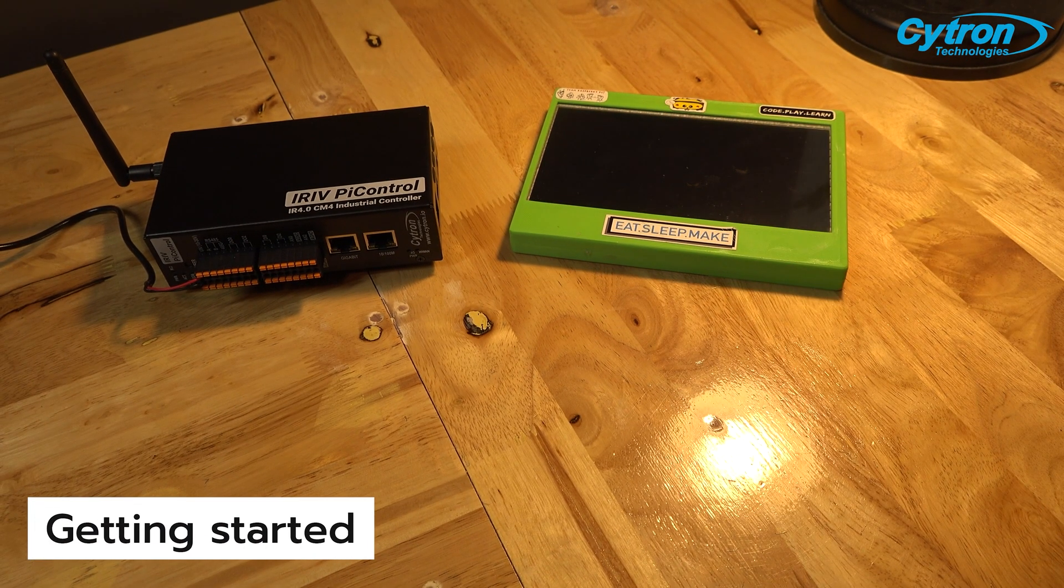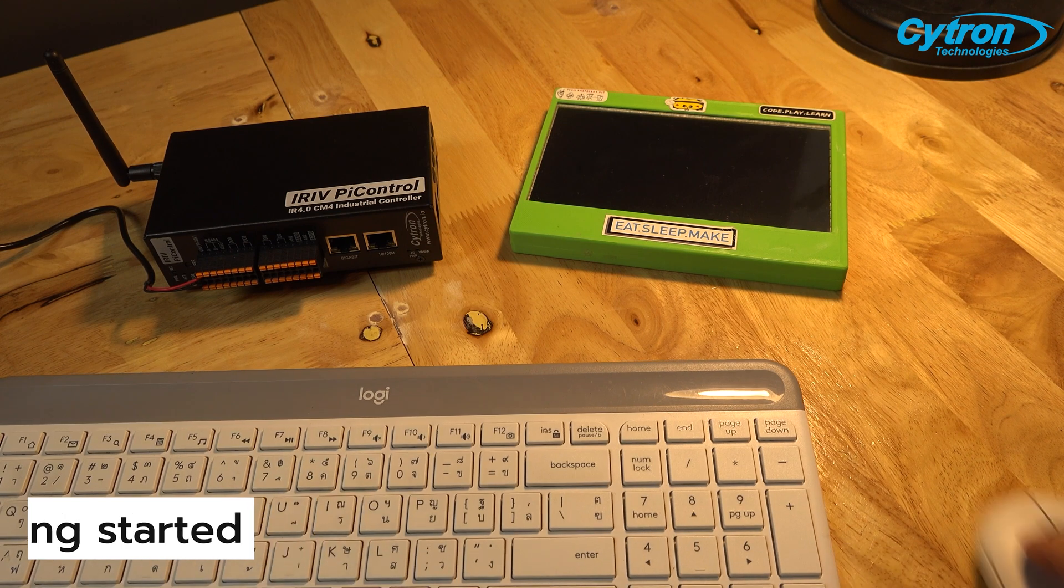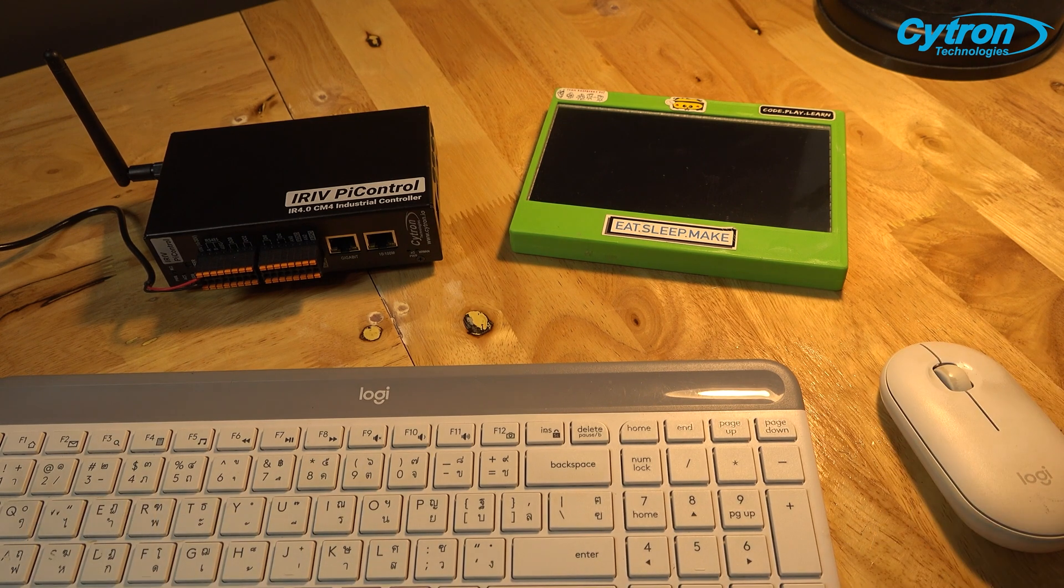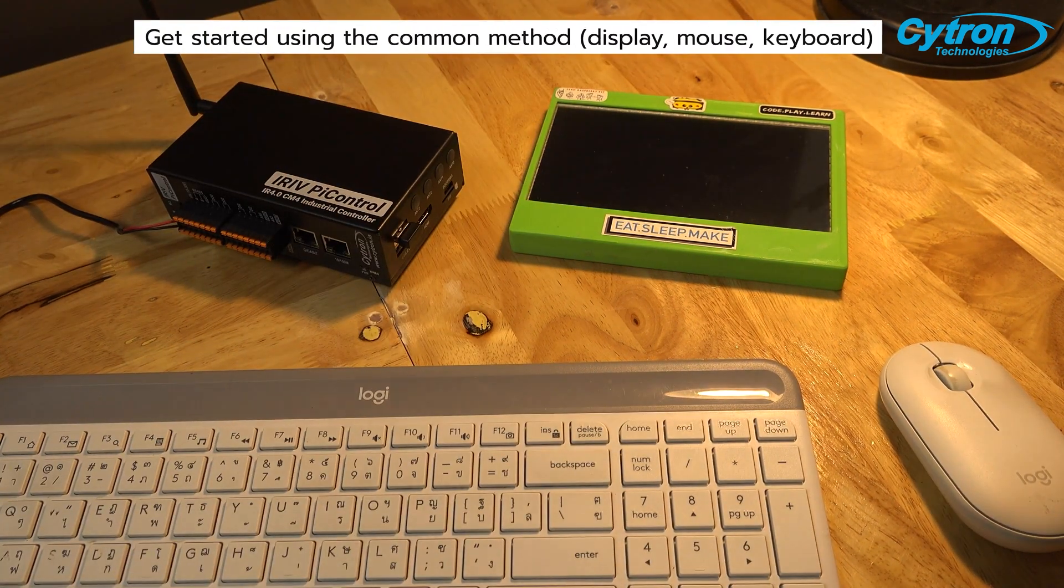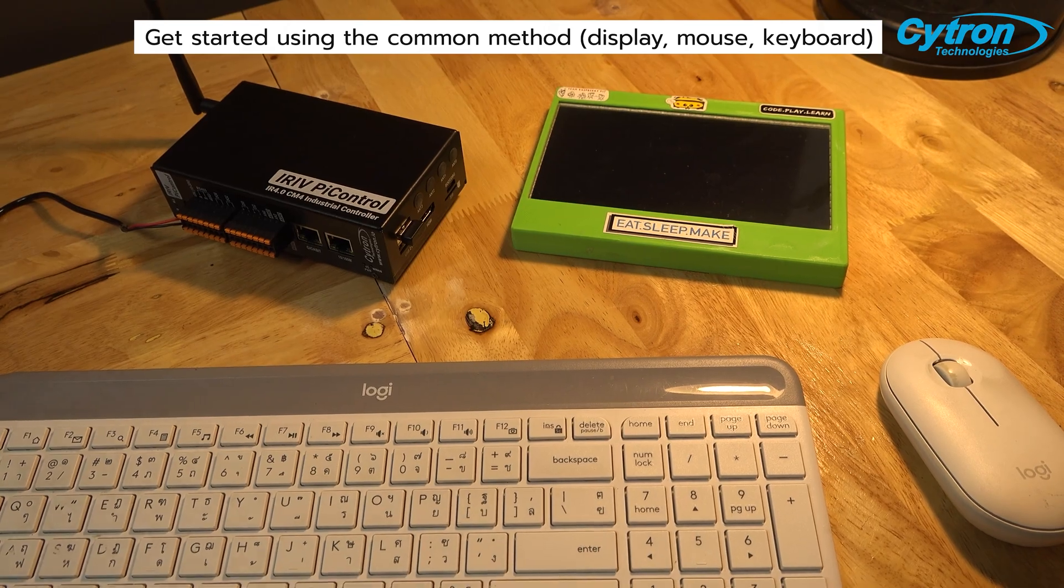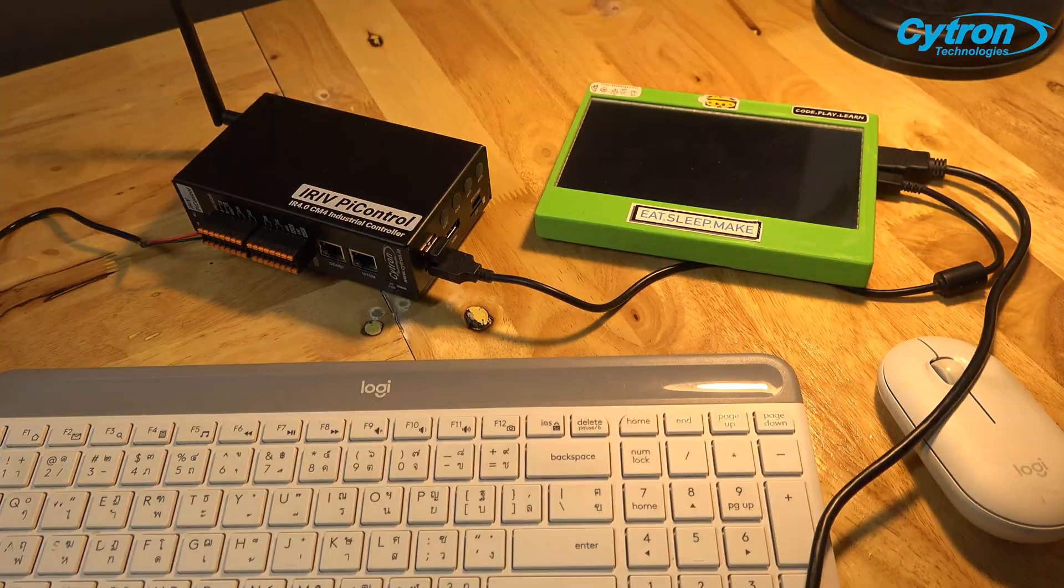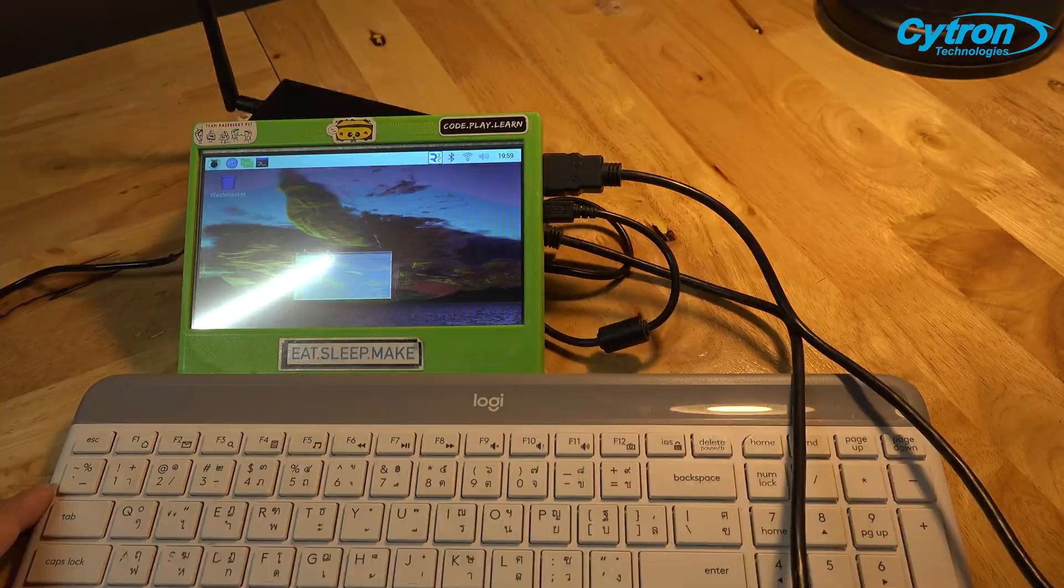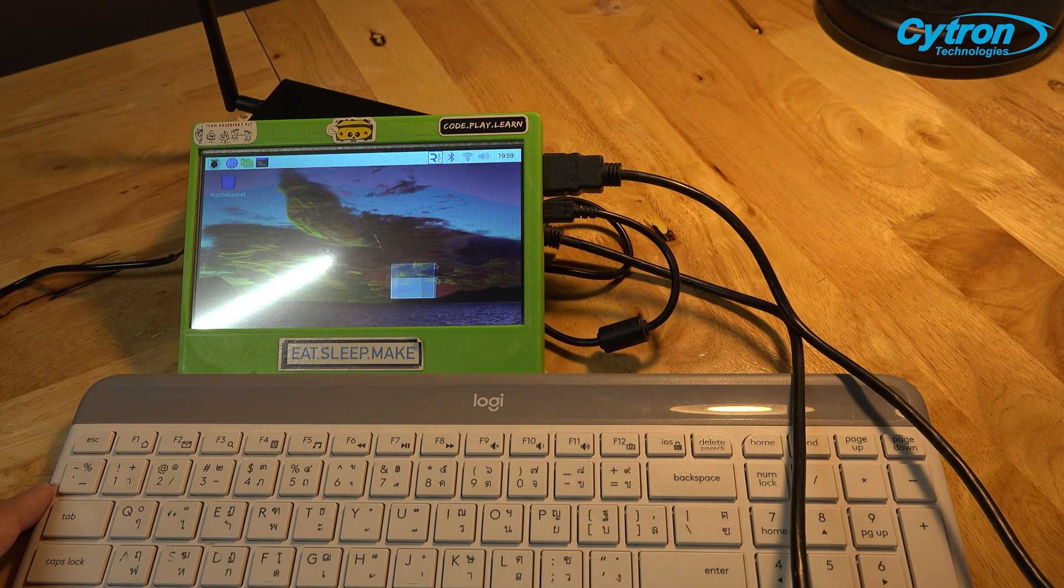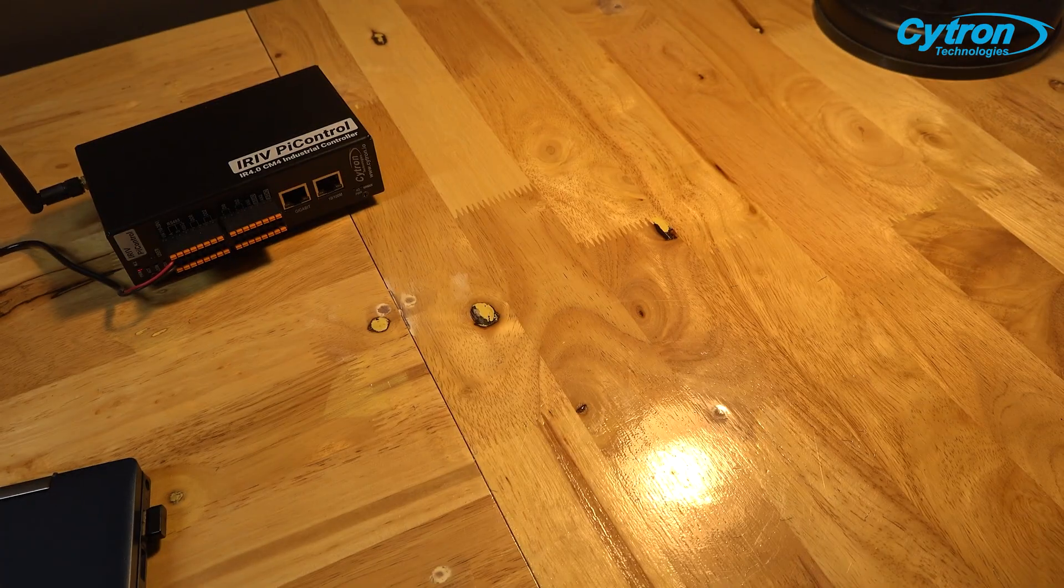After the OS installation, for initial use, if you have peripherals like mouse, keyboard, and a monitor, you can set up and use the board in a conventional way. Connect the mouse and keyboard to the two USB ports, and the monitor through HDMI port on the iRef Pi Control board.